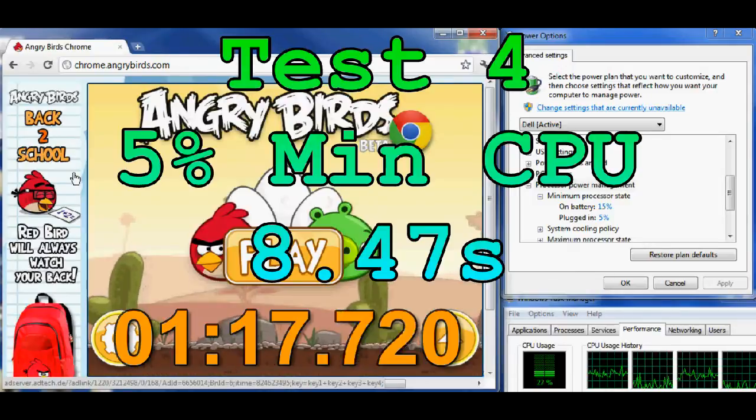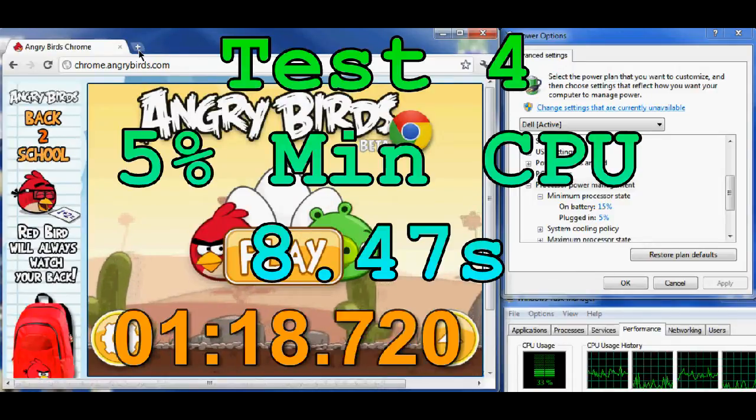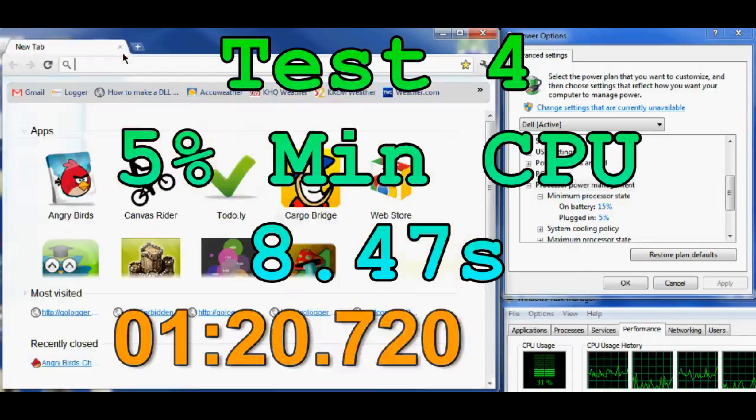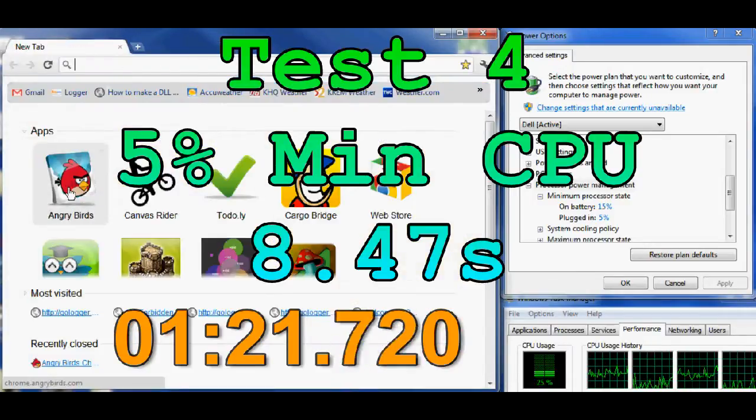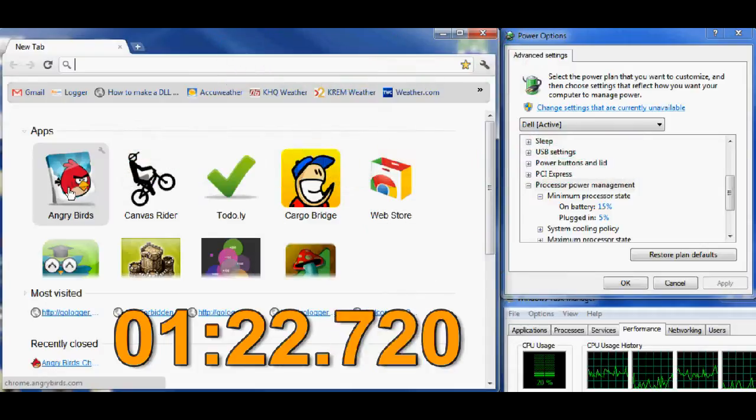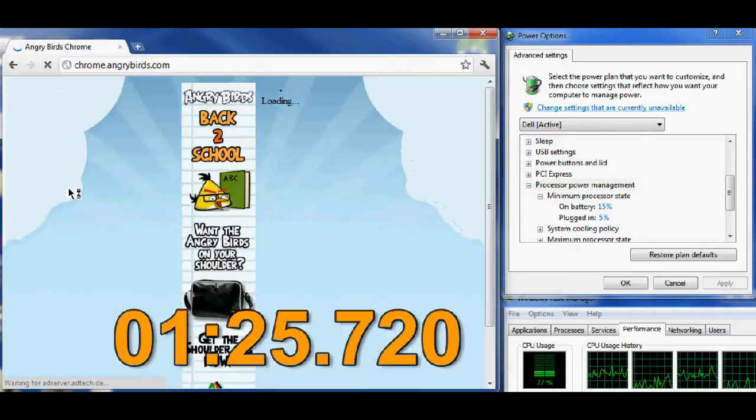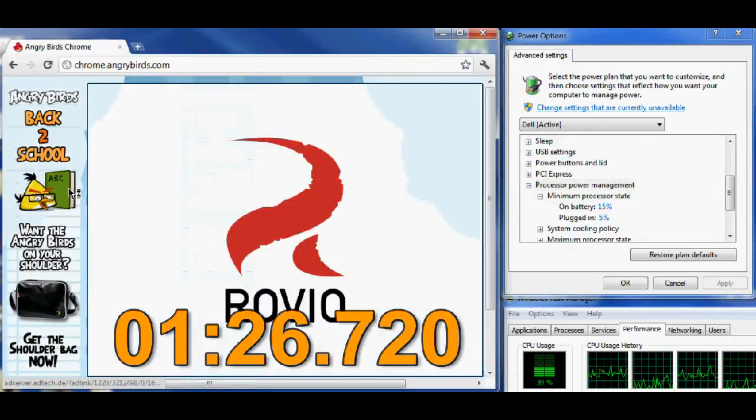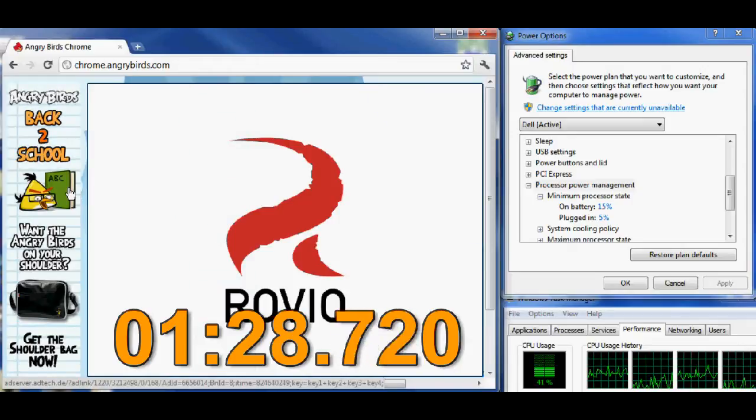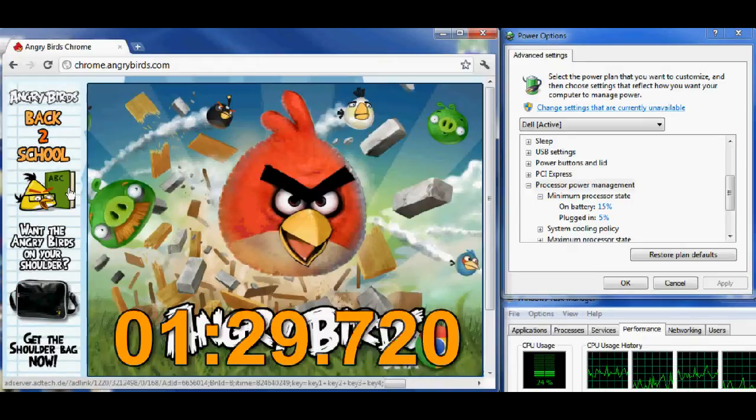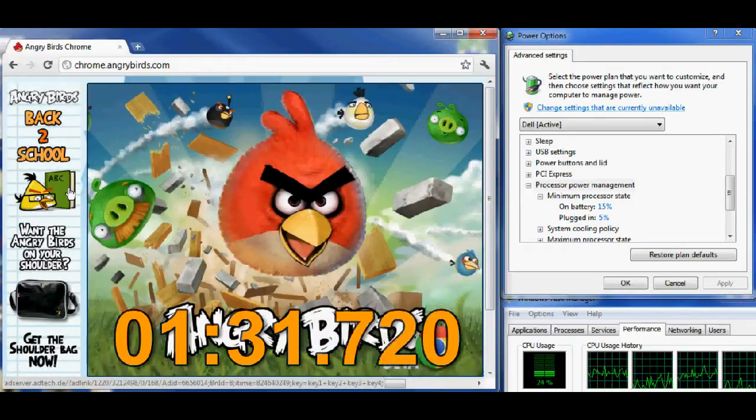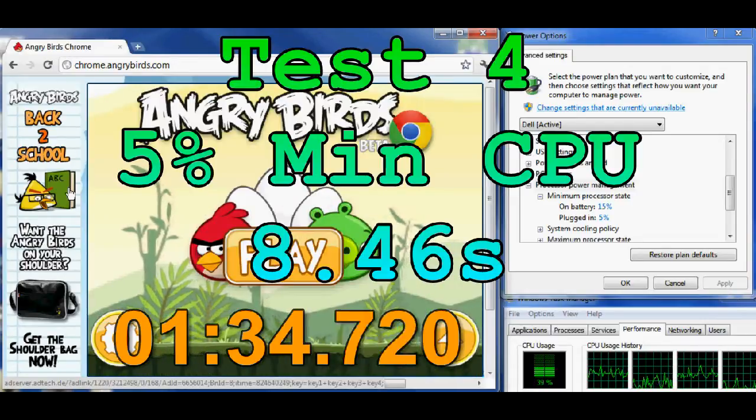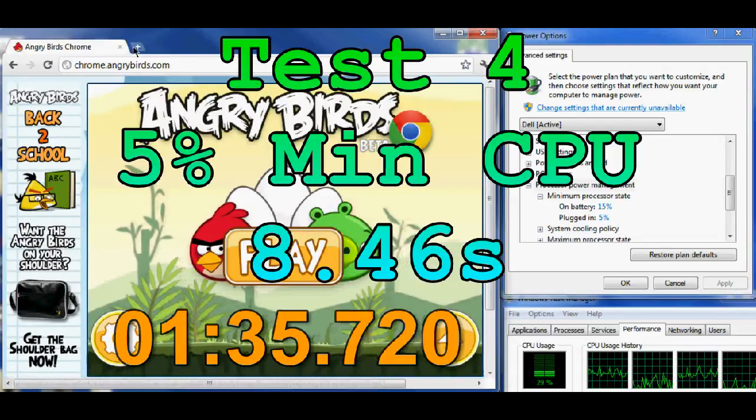But you'll notice this in other applications too. Imagine every action you perform in Windows being slowed down by 50 to 500 milliseconds. If you click your mouse 500 times a day to perform actions, you may be losing up to 40 minutes per day just waiting for the CPU to step up.